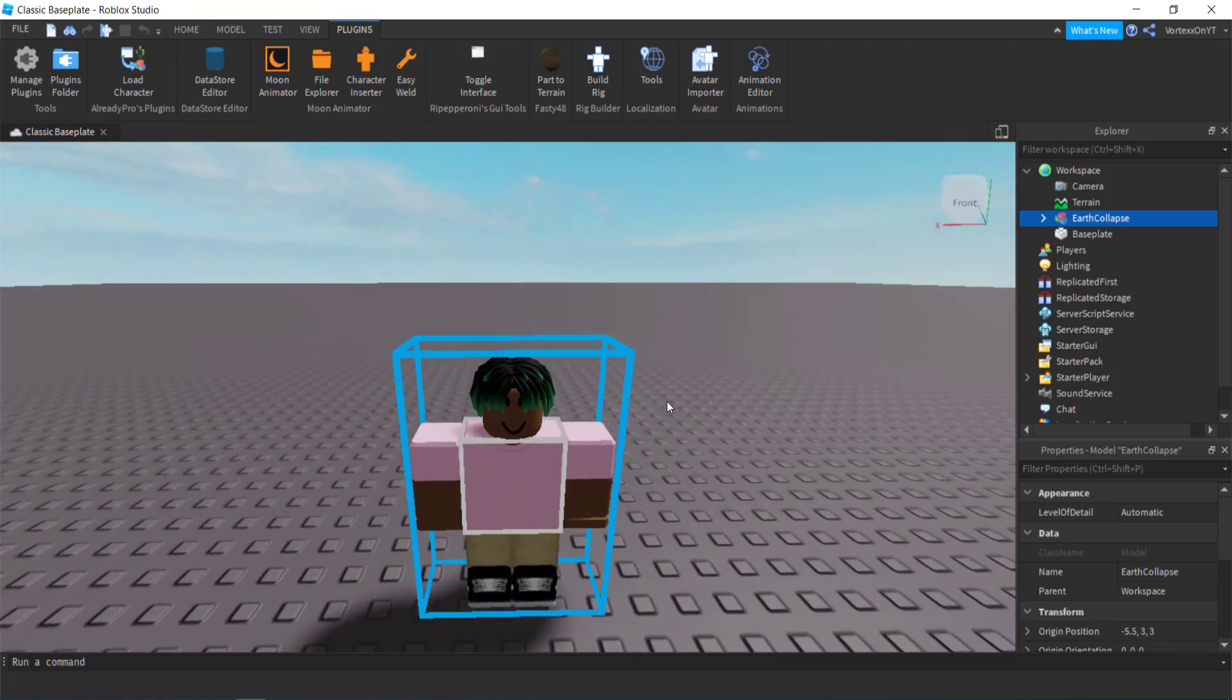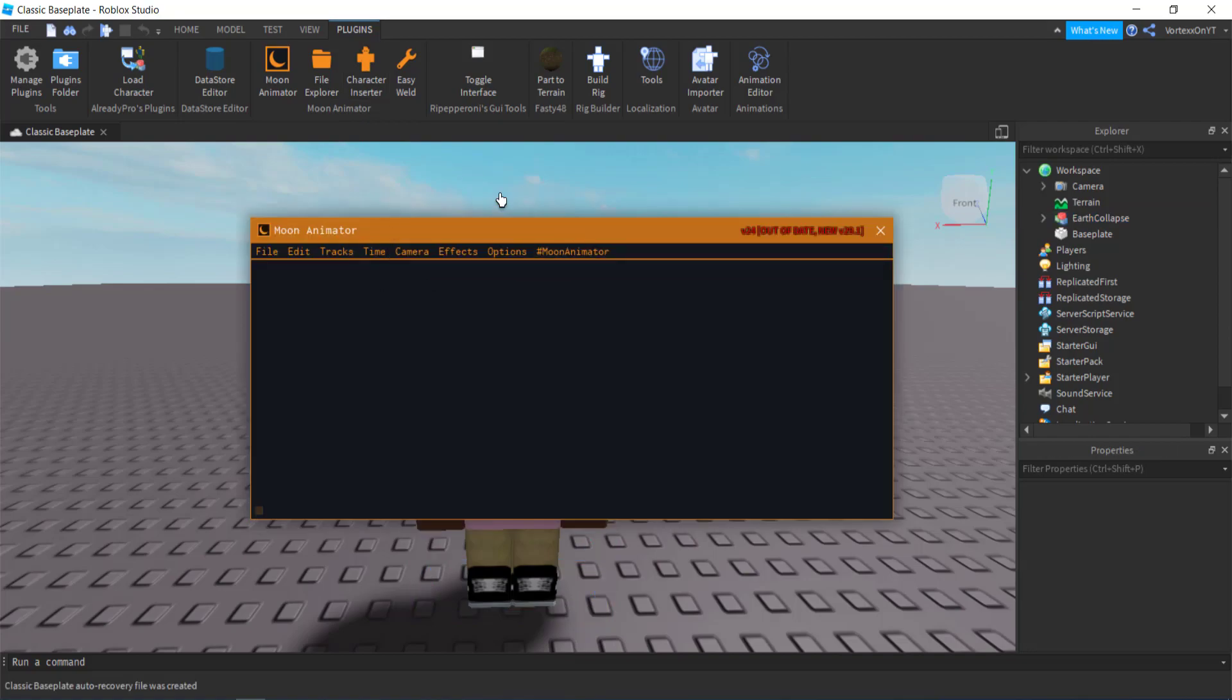Now once the character is in, you want to go back to your Moon Animator at the top. When you click it, this screen will pop up, and obviously mine says it's out of date because I haven't updated it since my last tutorial, but since there is basically no difference, I'm just going to be using this one that I currently have.